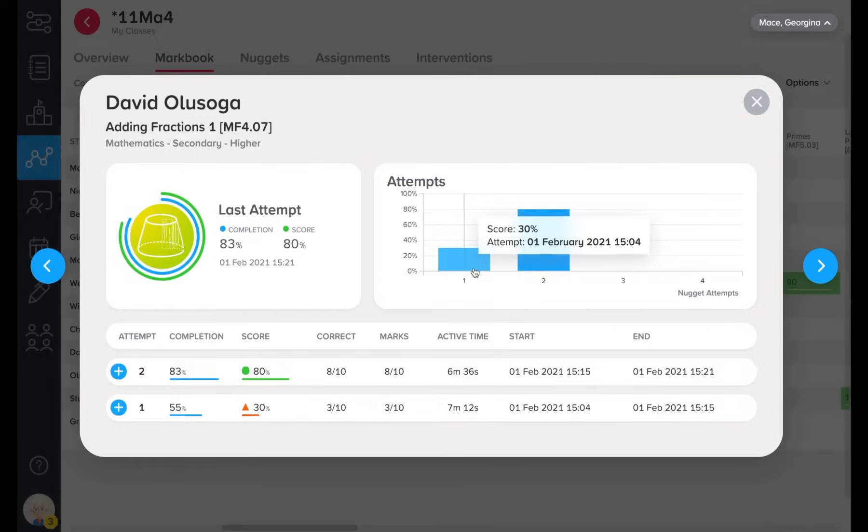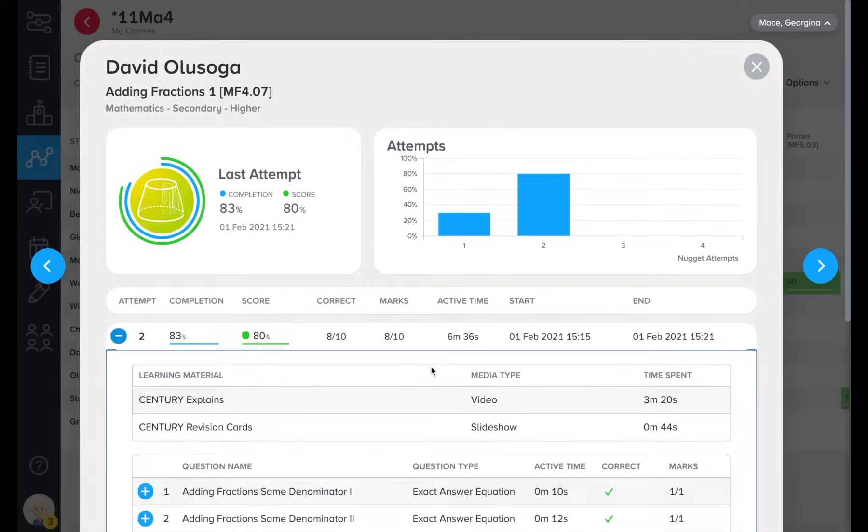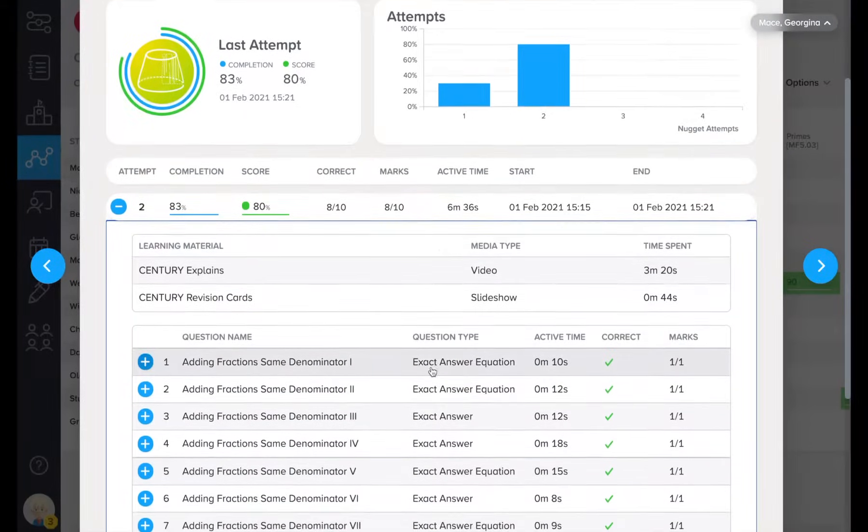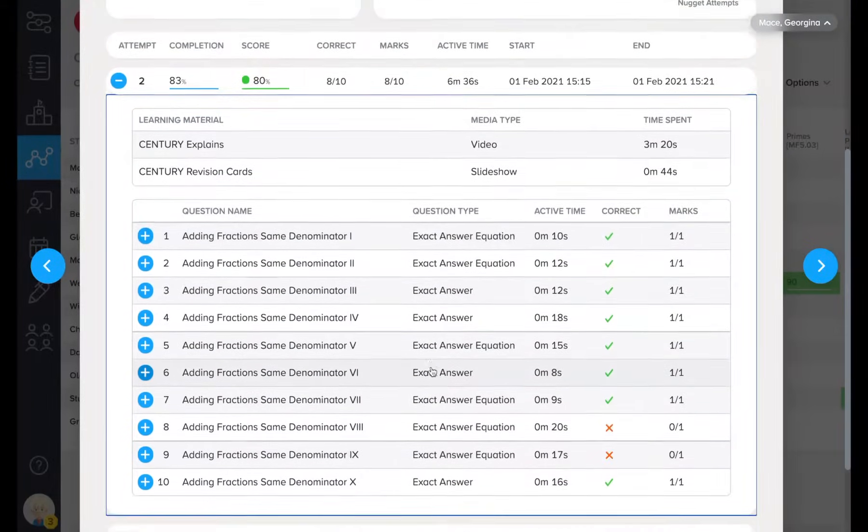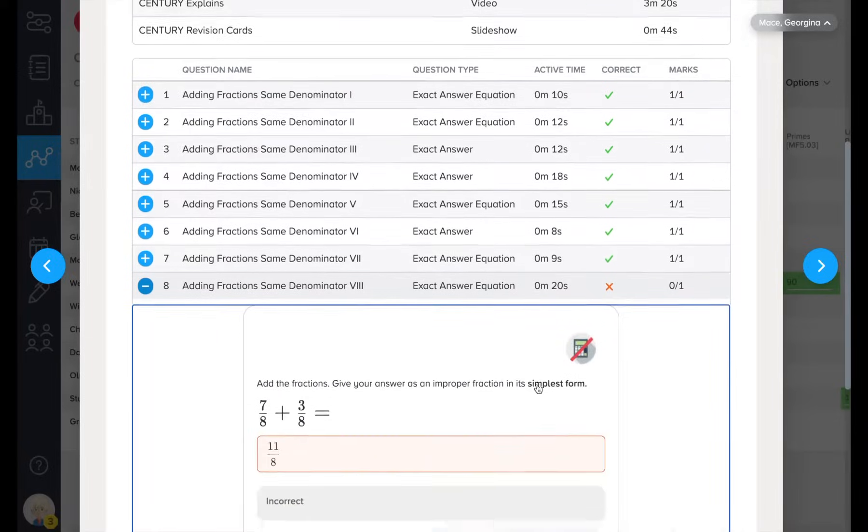We can see a history of attempts, scores, and time taken. We can also see how long learners have spent studying the learning material. Digging even deeper, we can see each answer a learner has given.